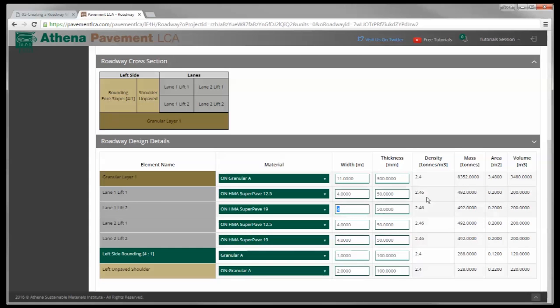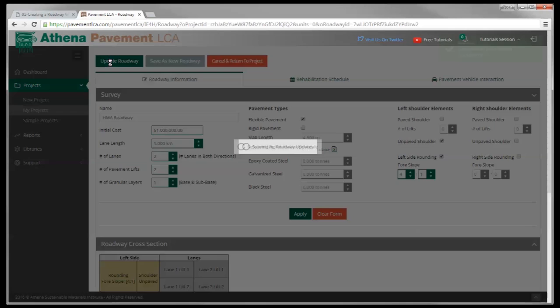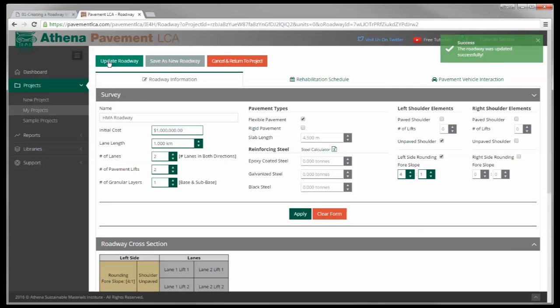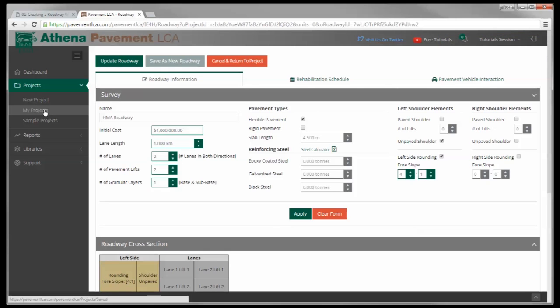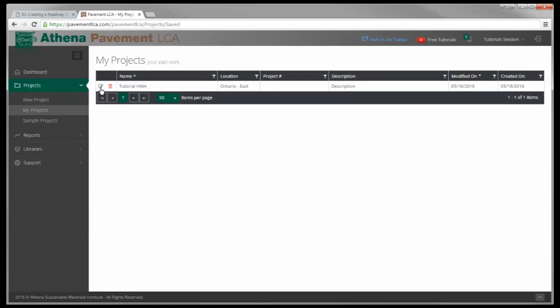So we've added those elements. Again, we've done the calculations over here and I'm going to hit update roadway and I'm going to save the roadway that way. And that's basically it. I'm going to go back to my projects, and so it has saved that roadway as tutorial HMA.